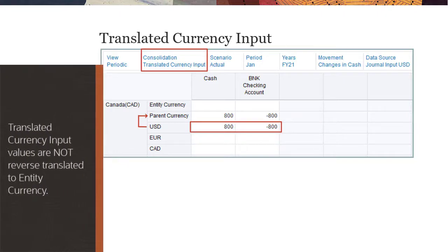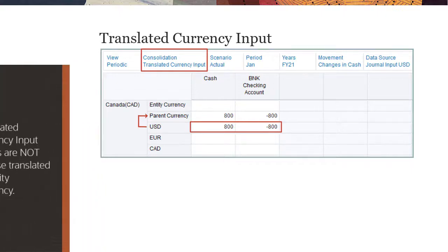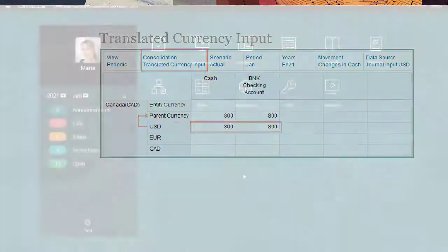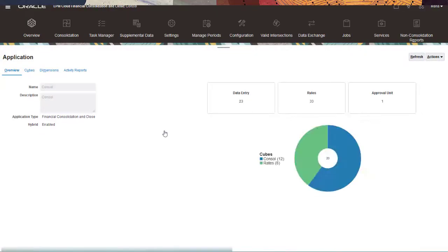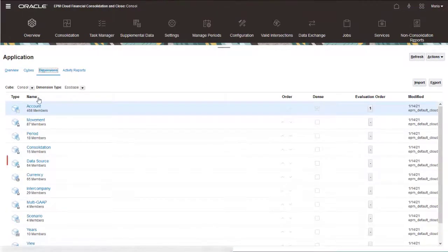Translated currency input values are not reverse translated to the entity currency member, nor are they copied to entity currency, even if the input currency matches the entity currency. To create data source members for journal input currencies, open the data source dimension in the dimension editor.